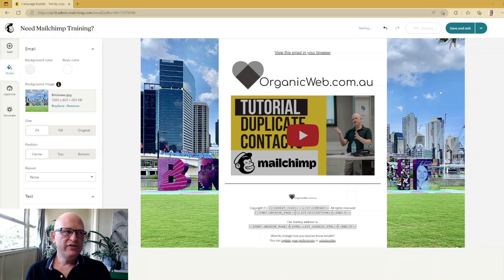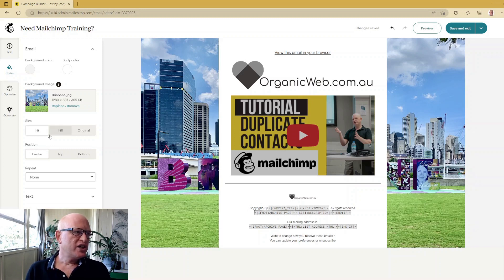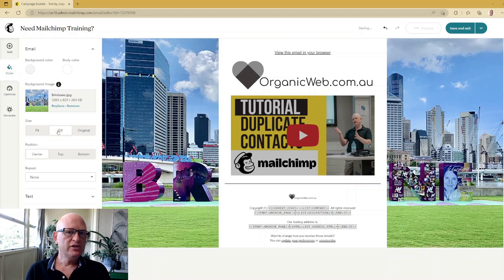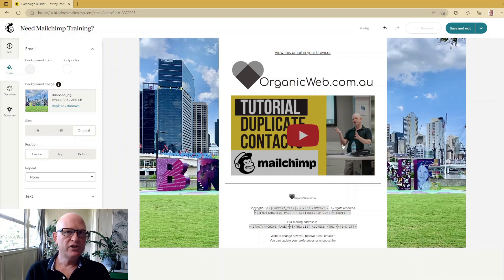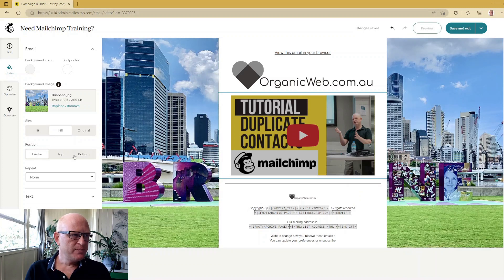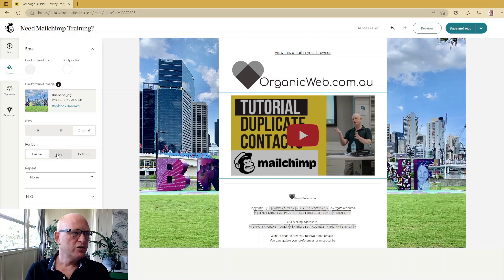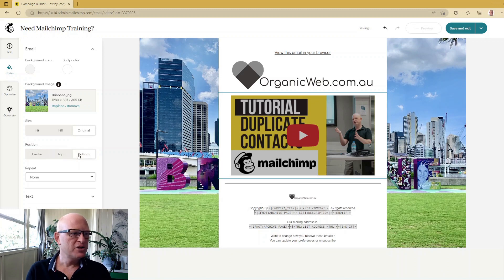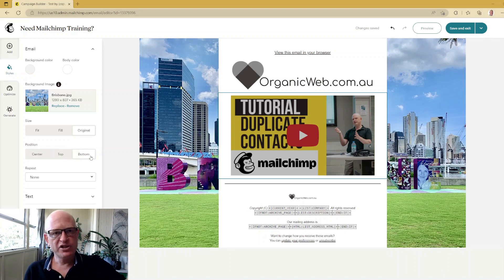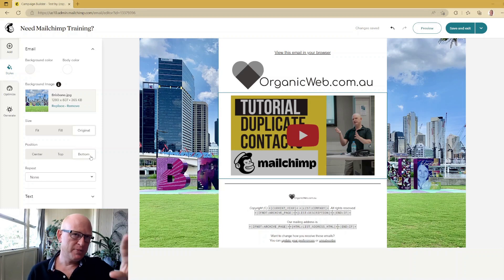It doesn't look fantastic the way it is because it doesn't quite fit, but we can change certain things on the left side of the screen. We could click 'Fill', which is probably what you want to do, or click 'Original'. These position options below — if we go to 'Original' we can position it to the top or bottom. It doesn't make much difference with a large image, but with a smaller one you'd see the difference.